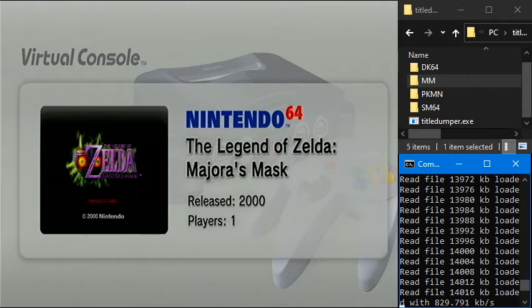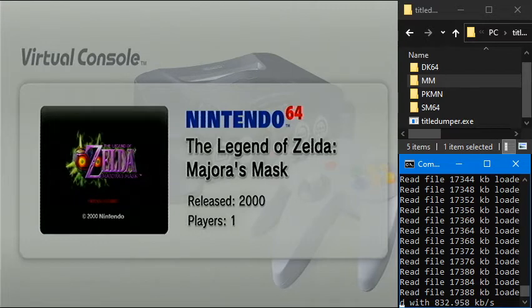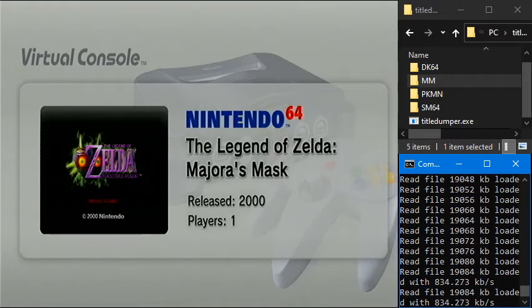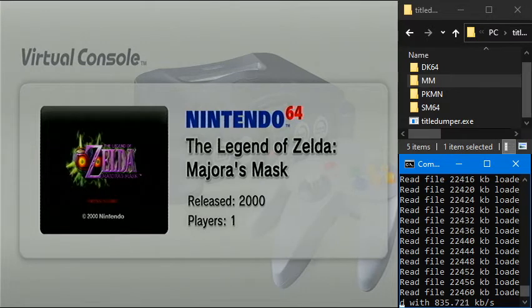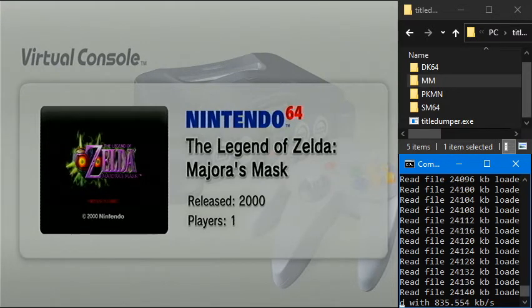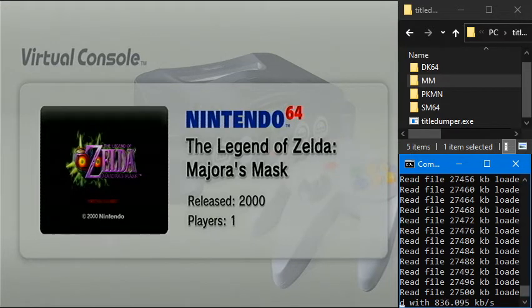So I think right now it's actually dumping the ROM file, I'm guessing, because it's such a big file. The ROM is 32 megabytes, so that's 32768 maybe. So once it gets to around 32,000, it's probably going to be done pretty shortly after that.